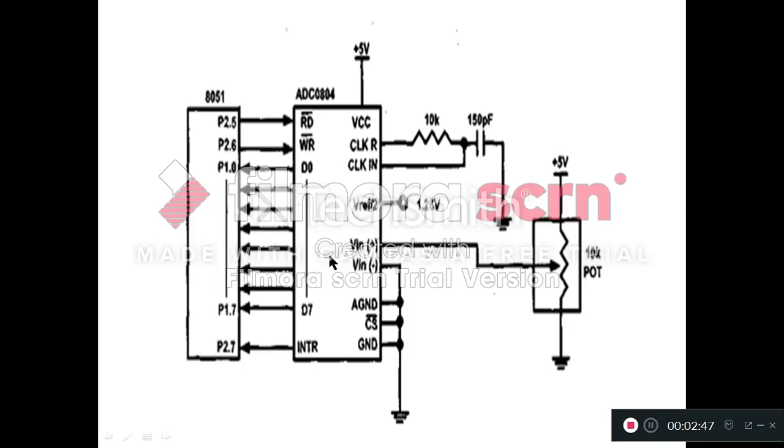For the remaining pins, we have firstly the input pin. Here we have two input pins, VIN plus and VIN minus. If we want to take the differential input, then these two inputs are given to VIN plus pin and VIN minus pin.